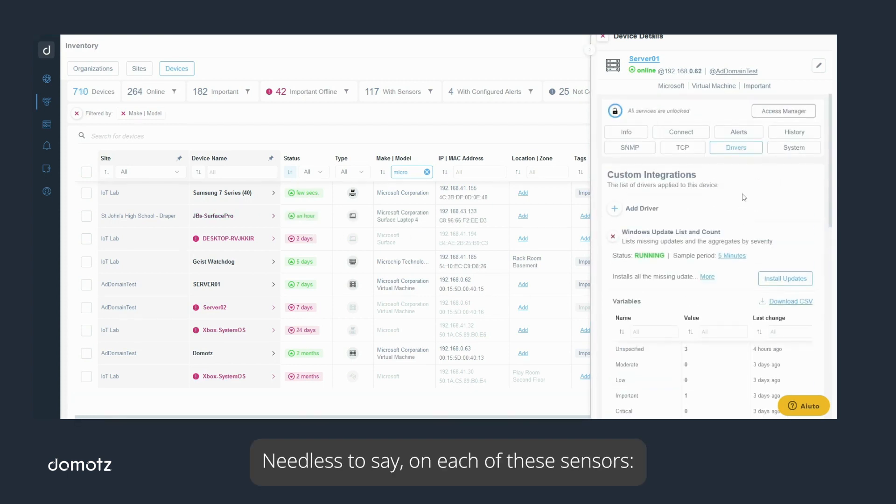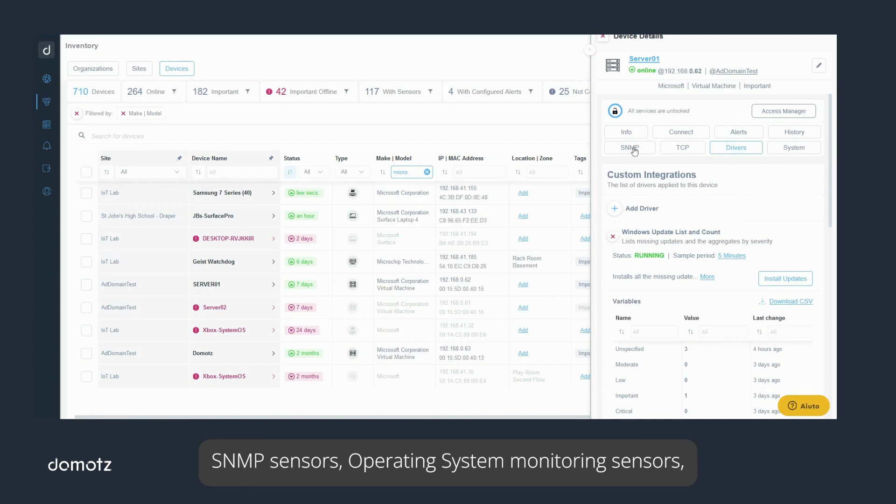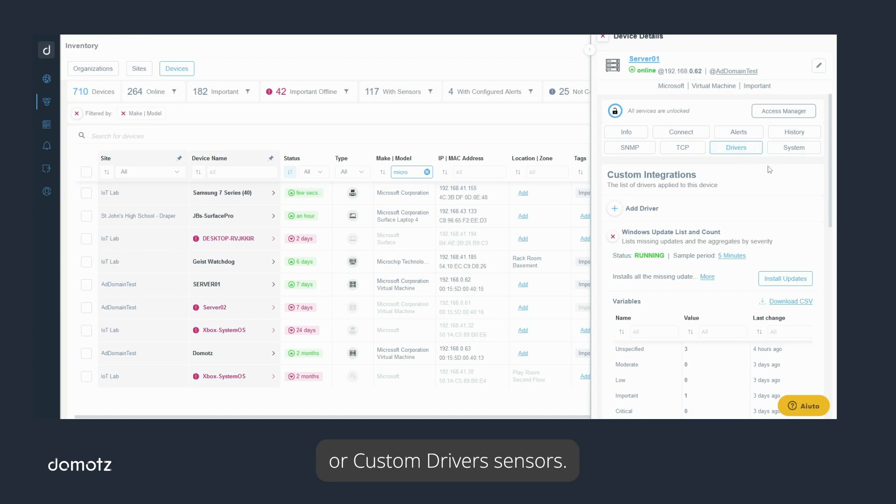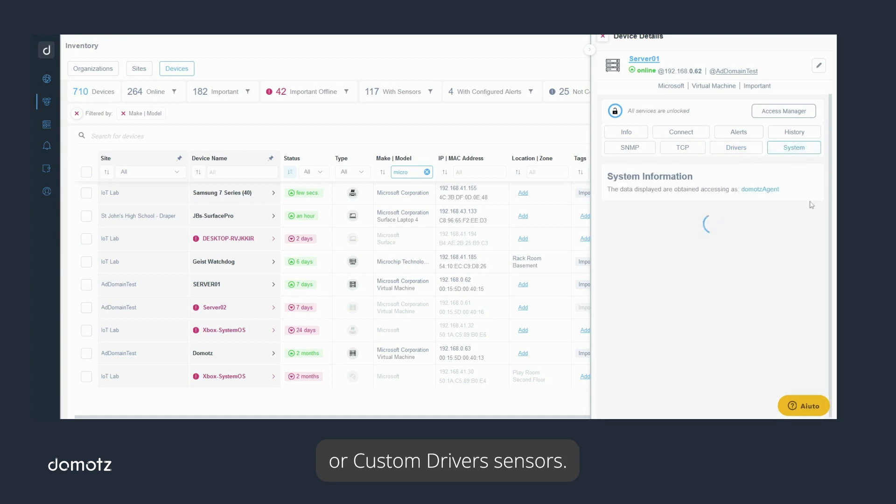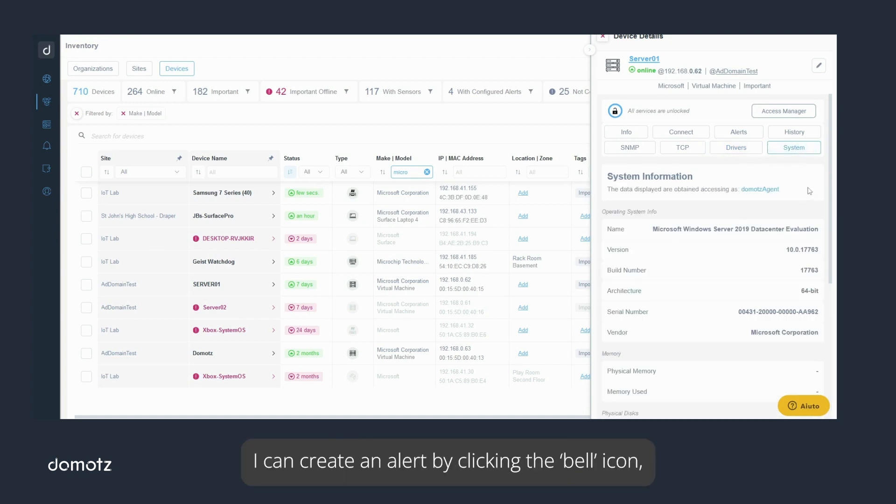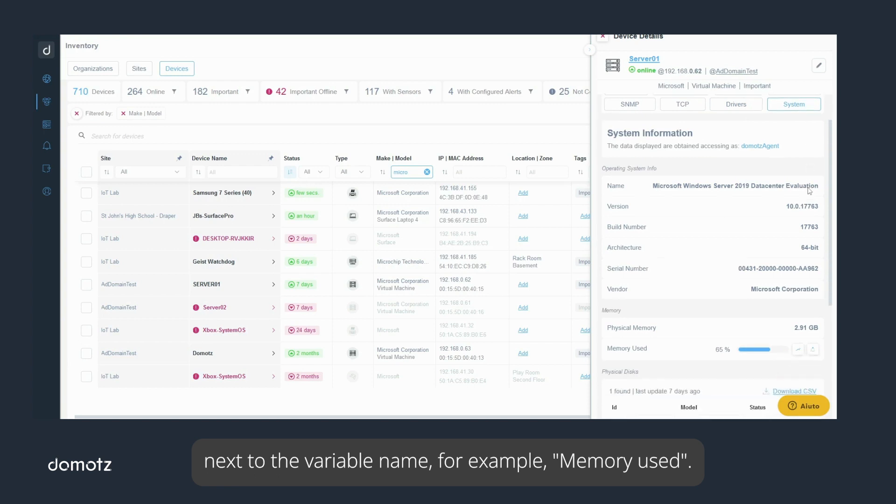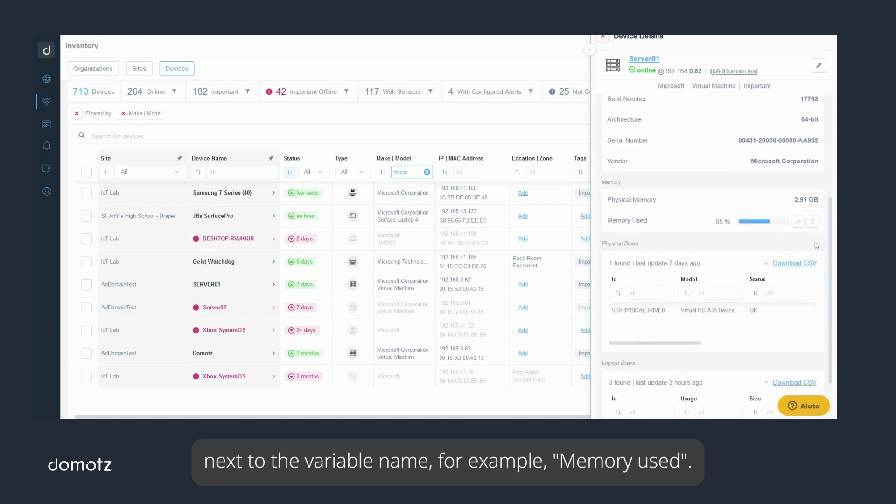Needless to say, on each of these sensors, SNMP sensors, operating system monitoring sensors, or custom driver sensors, I can create an alert by clicking the bell icon next to the variable name, for example, memory used.